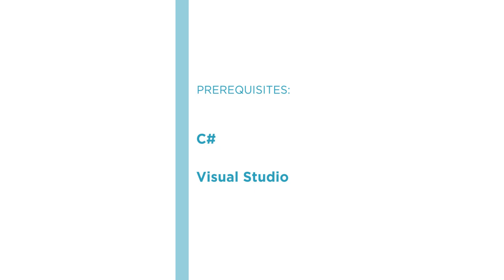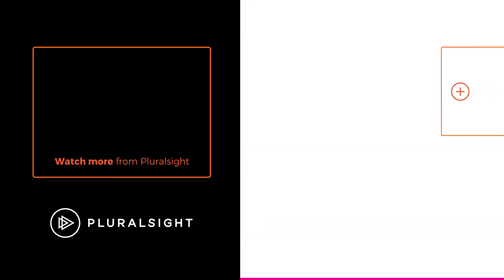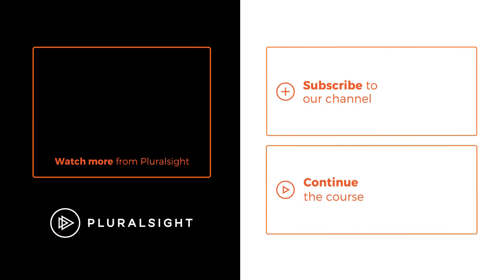I hope you will join me on this journey to learn the ins and outs of the Microsoft Azure Cognitive Services Bing Image Search API course at Pluralsight.